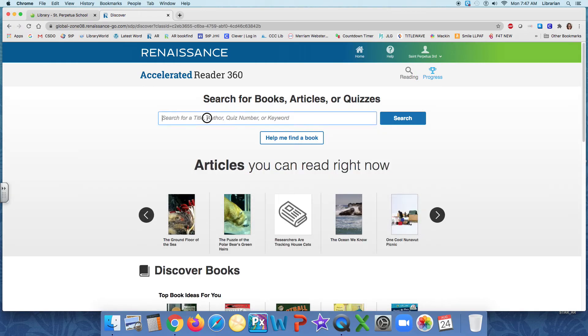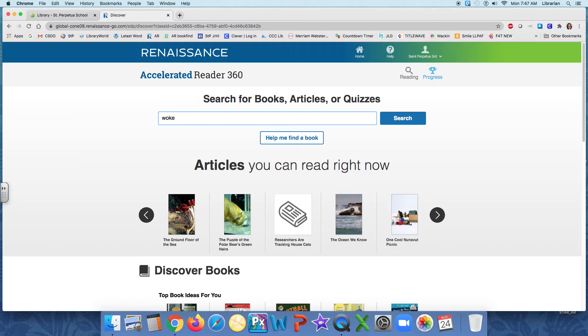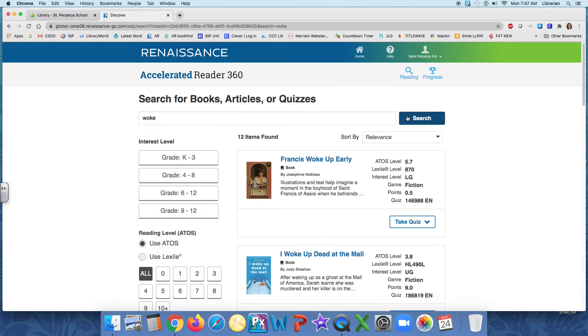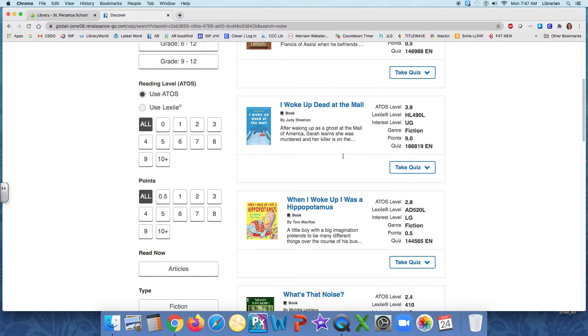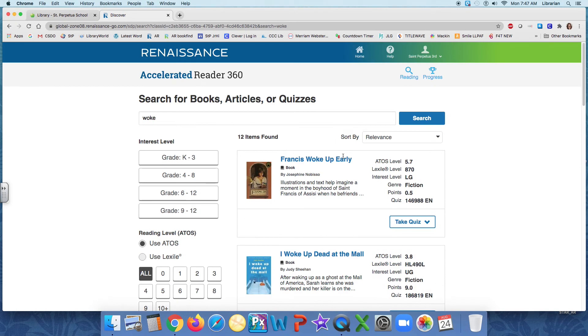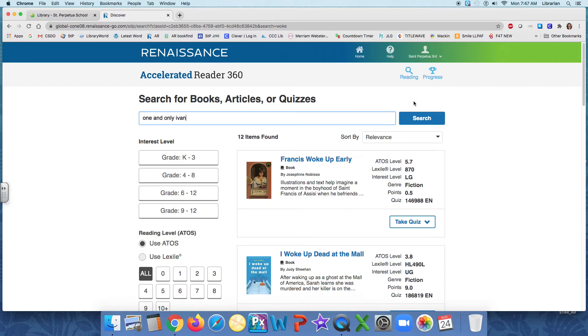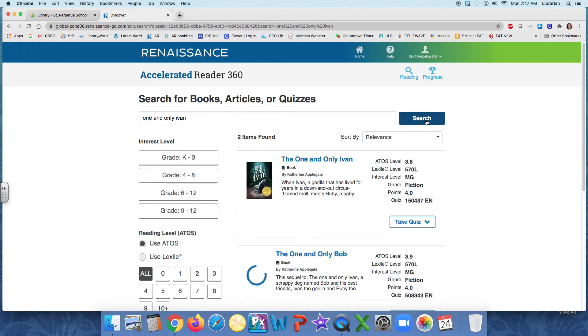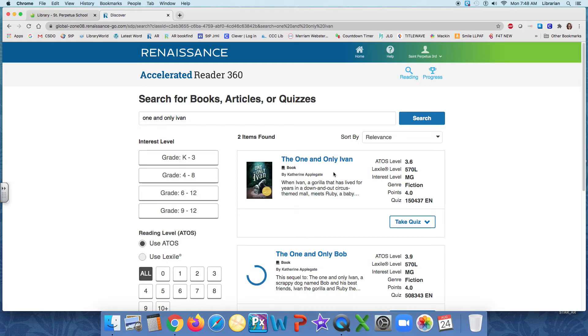So I need to search for the book that I've read. Now, I just finished a collection of poems last night called Woke, but I'm not sure if there's an AR quiz for that. So I'm going to search and see. And nope. Too bad. So sad. I cannot take an AR quiz on that one. But before that, I read the one and only Ivan. And I'm going to search for that. And here it is. The one and only Ivan written by Katherine Applegate. Make sure to check. Sometimes there are multiple books with the same title. Make sure you're taking the right quiz. Otherwise, you might not do so well. Then I'll click the button, take quiz.